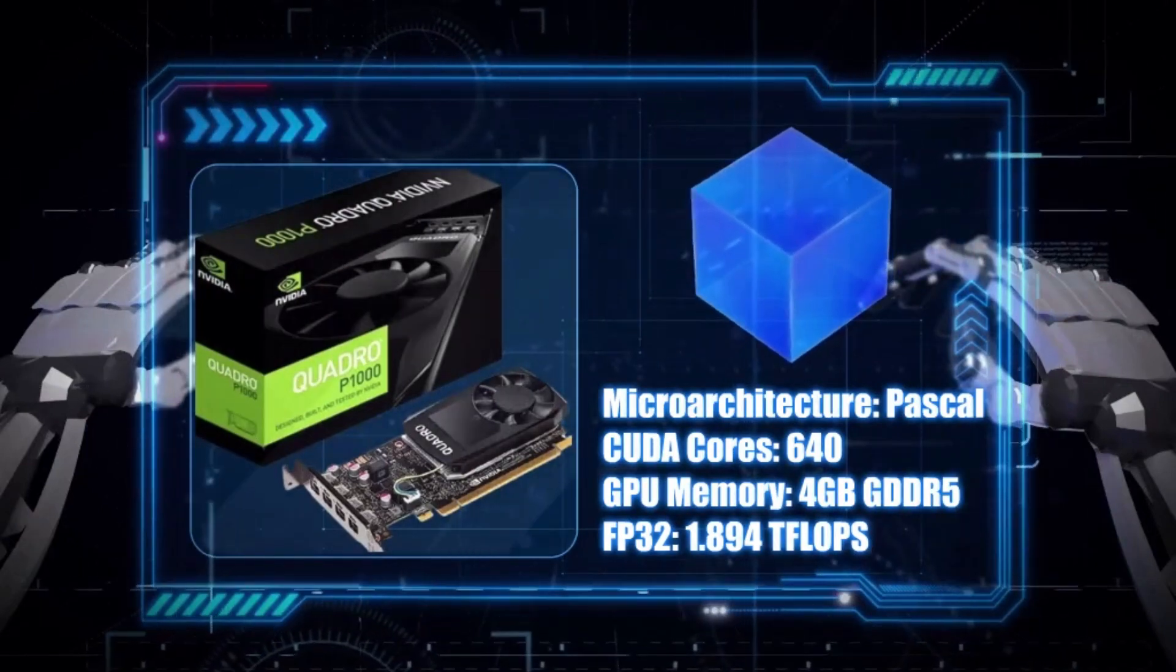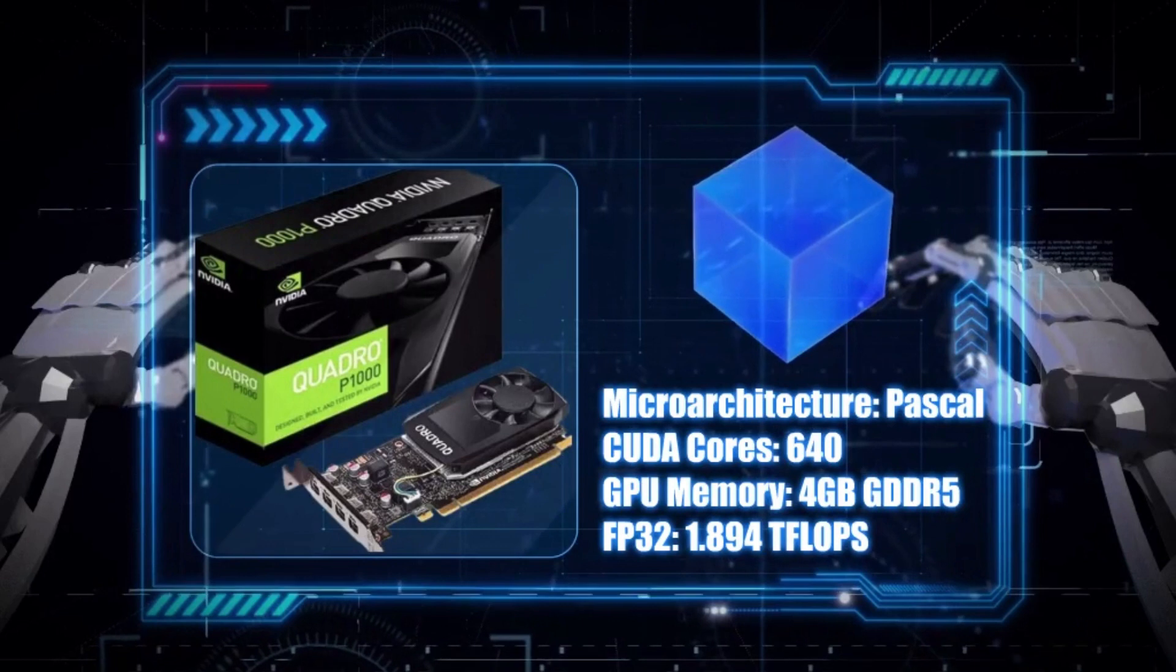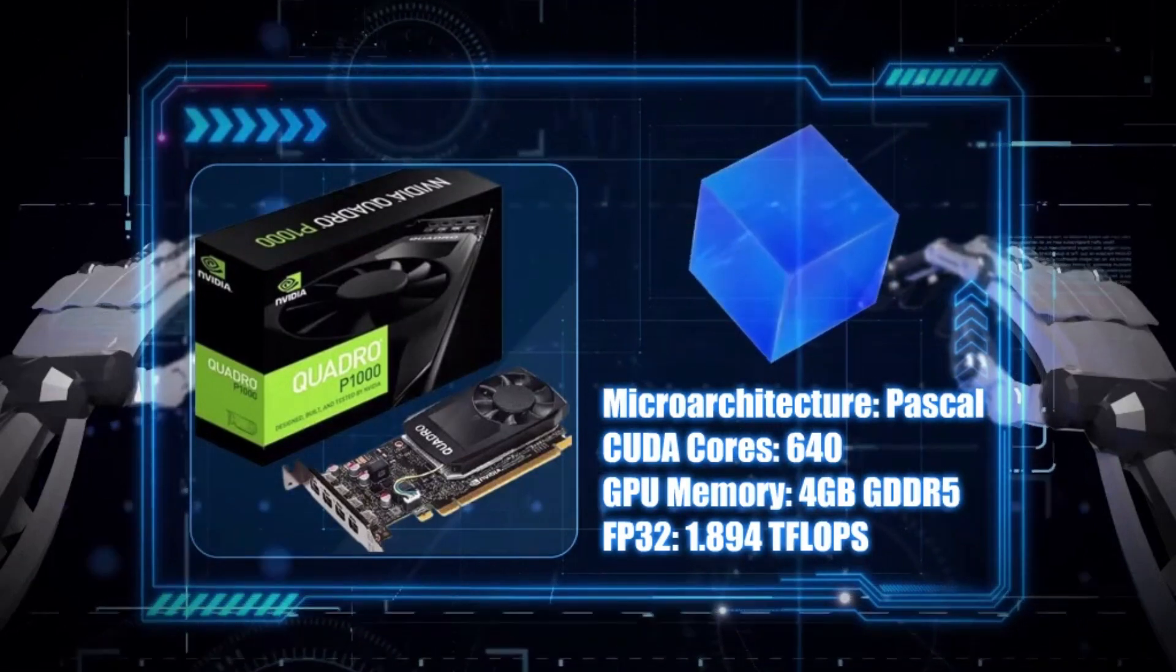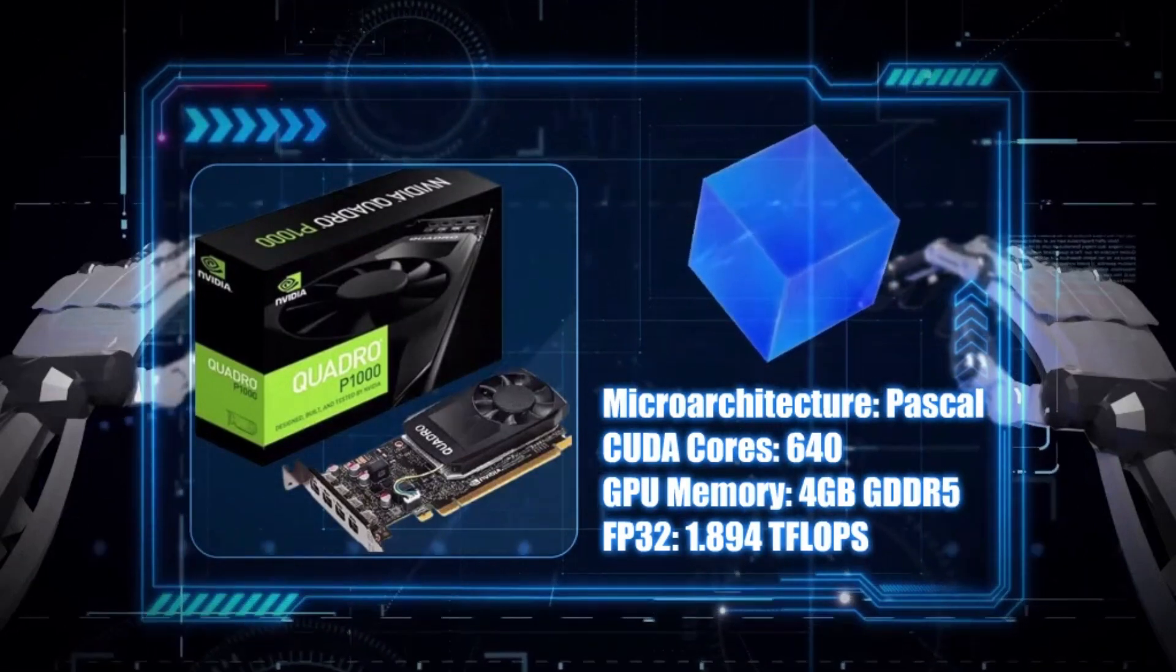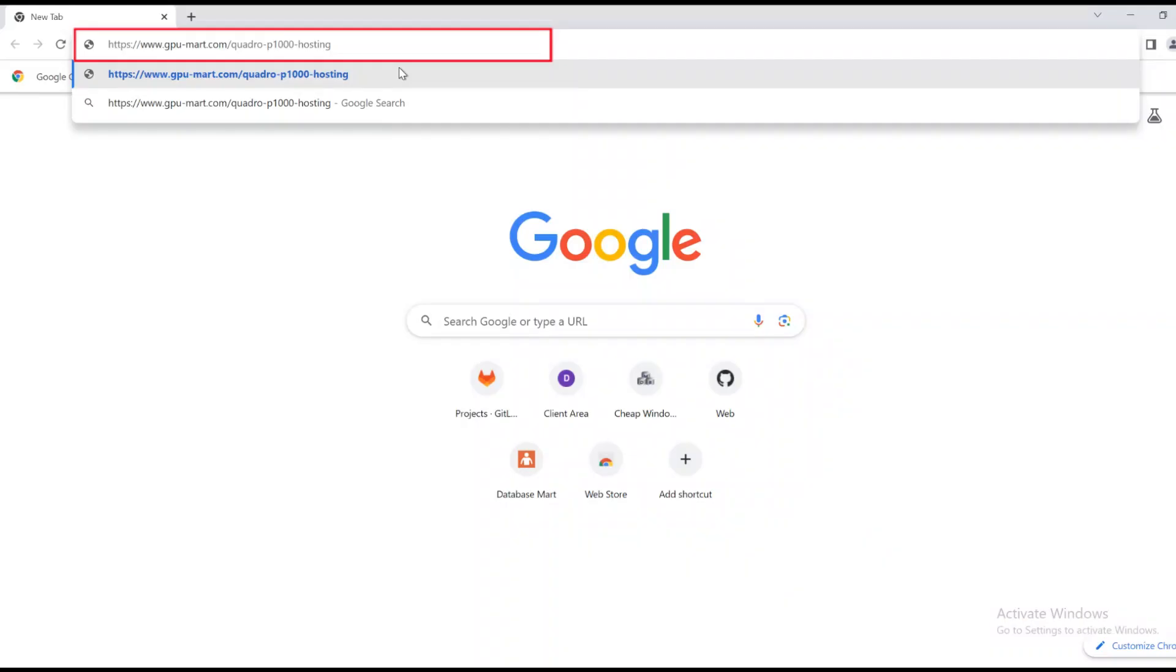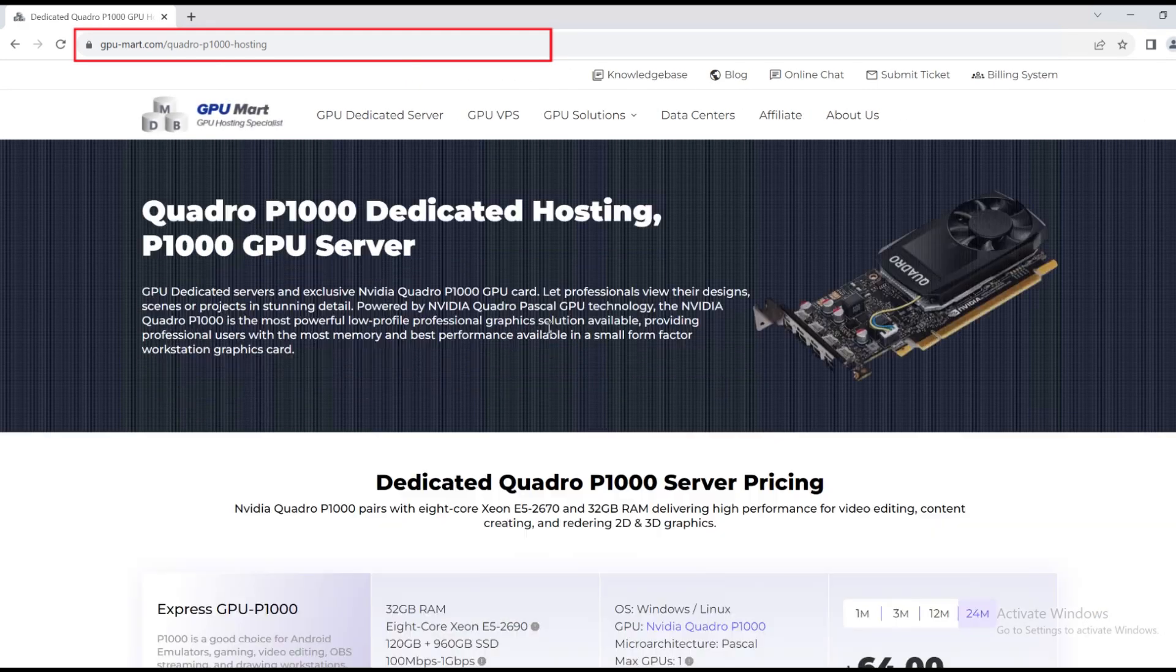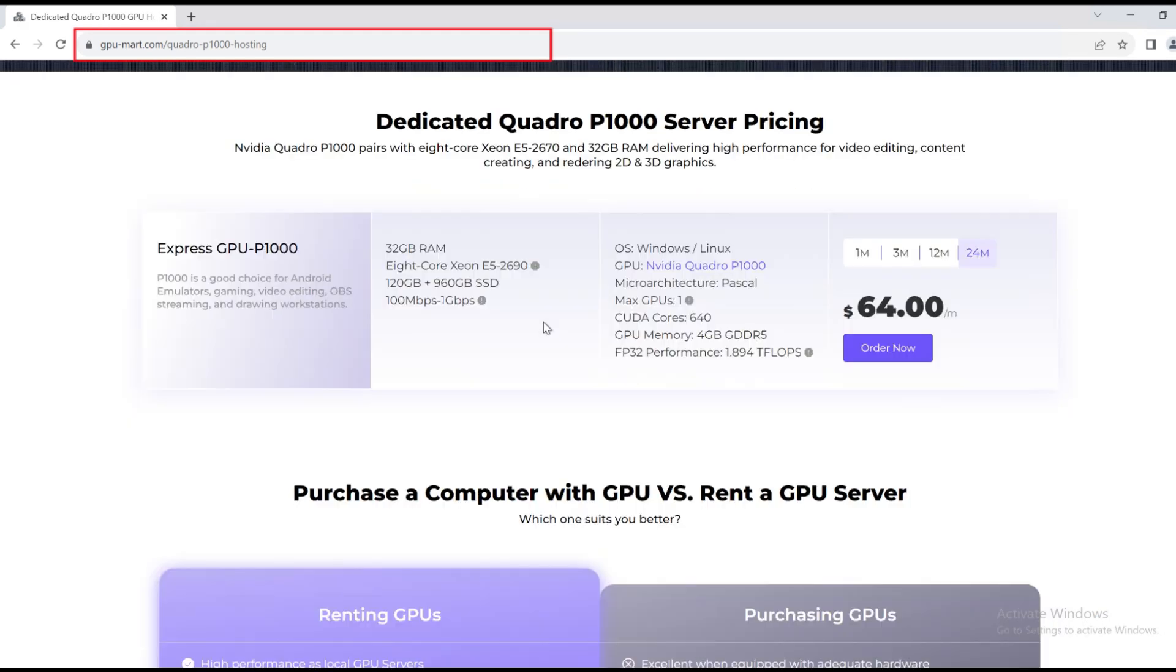You can use it to run Android emulators, video editors, live streaming software, and drawing software smoothly. If you want to know more detailed information, please go to this website to check.